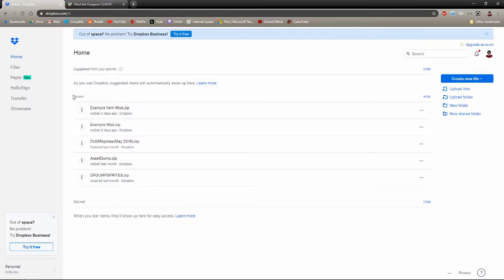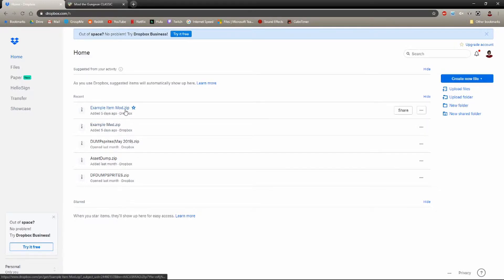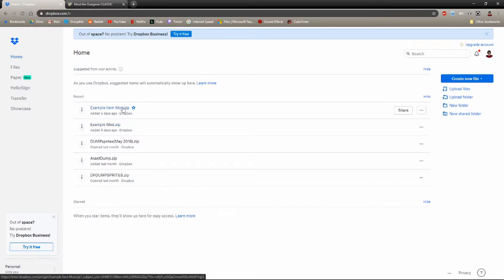Download the example item mod zip, or the example mod if you're not planning on making item mods. But if you are planning on making item mods — even if you aren't, actually, because it doesn't hurt to have it — download this.